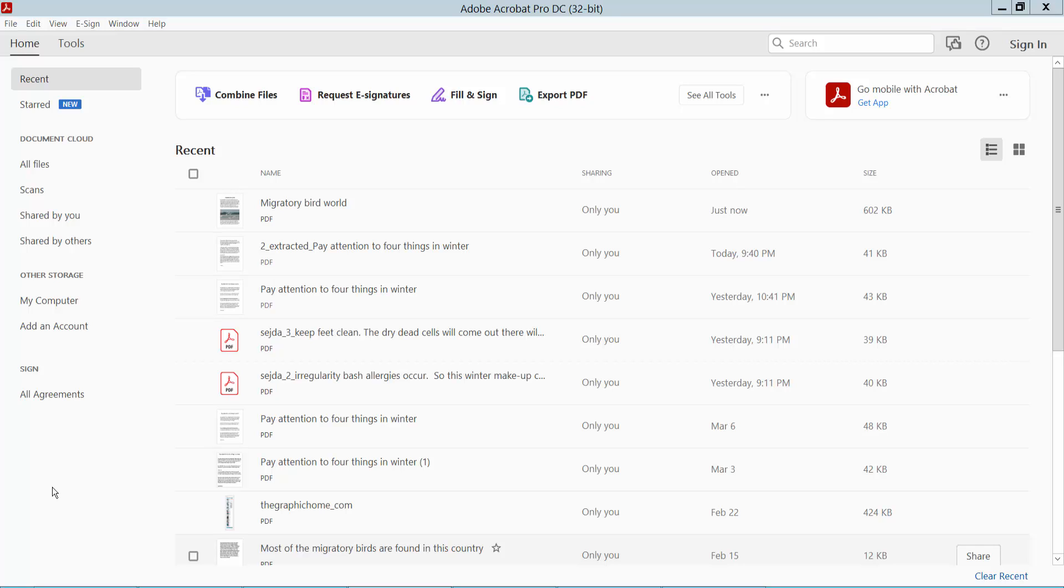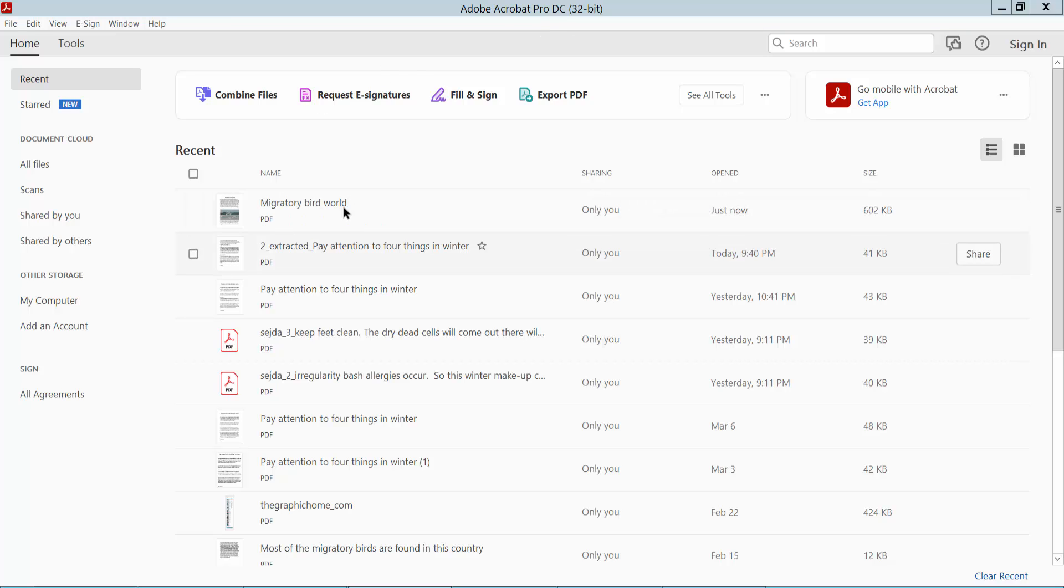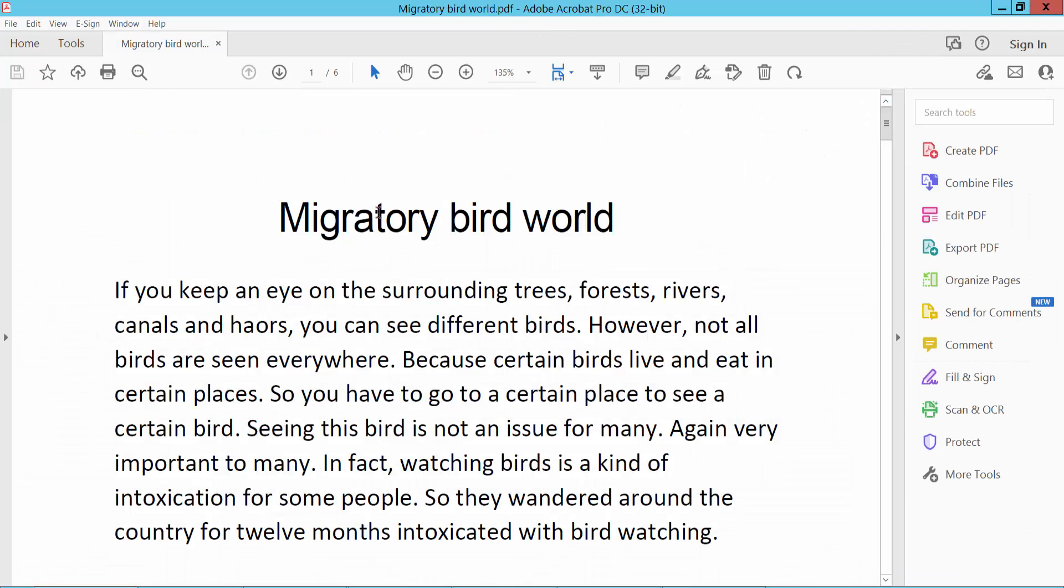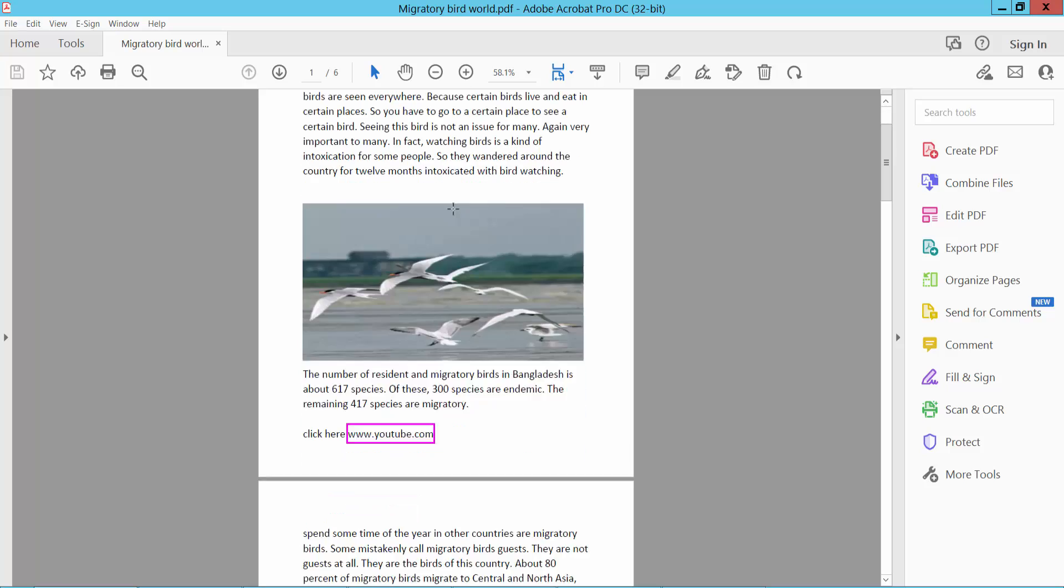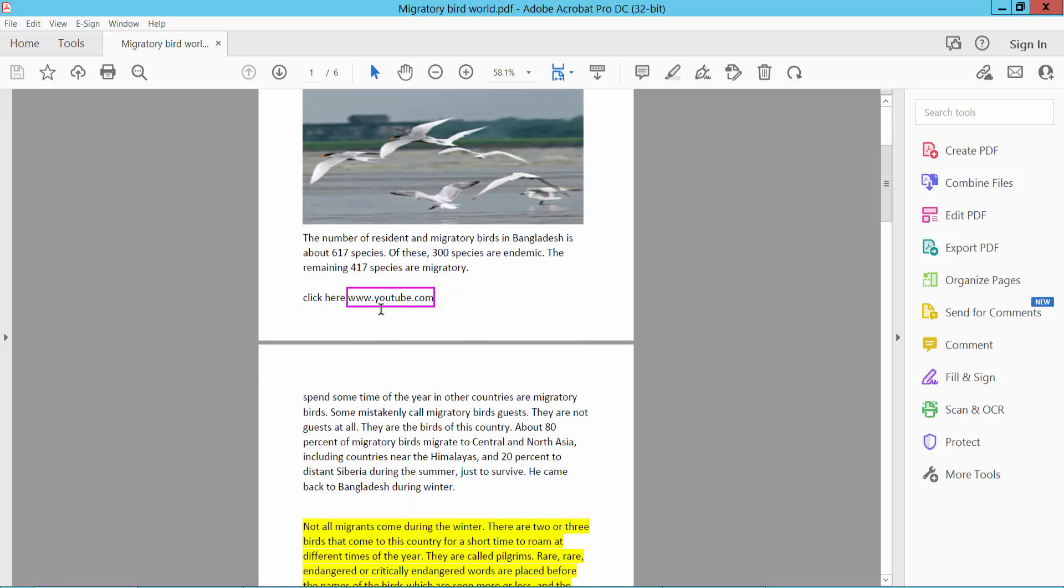Hello everyone, today I will show you how to edit hyperlink in a PDF file using Adobe Acrobat Pro DC. Firstly, open your PDF file. This is my PDF file and this is hyperlink. Click and check the hyperlink.